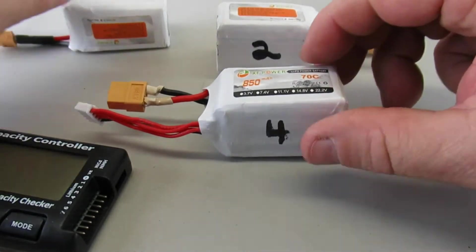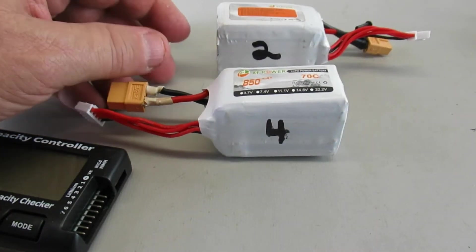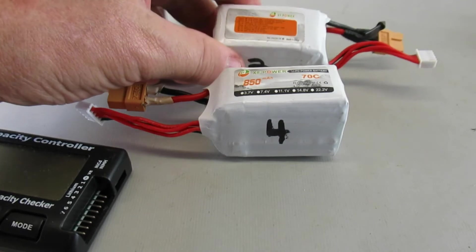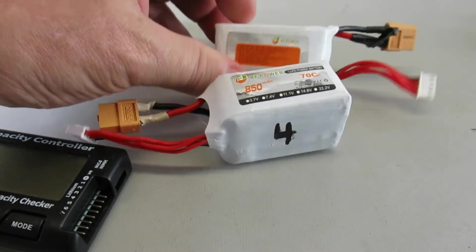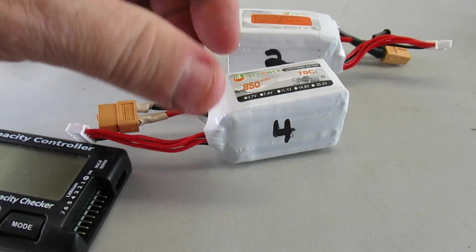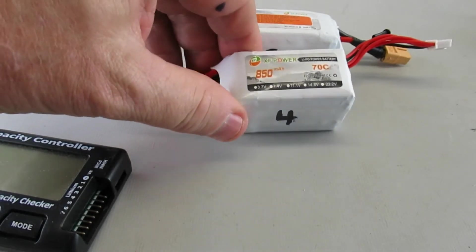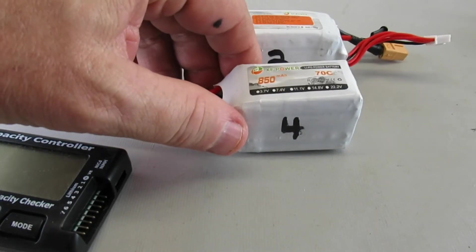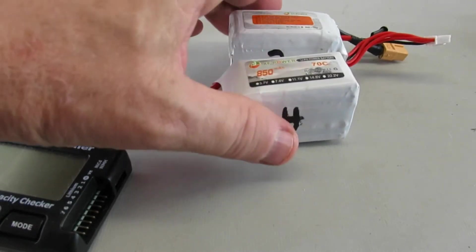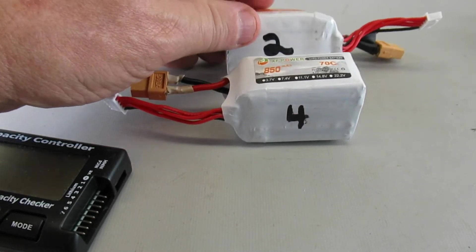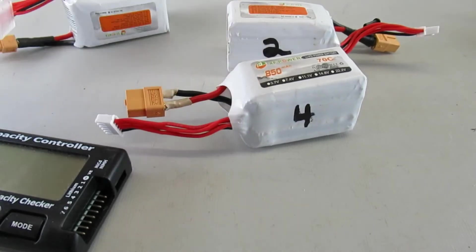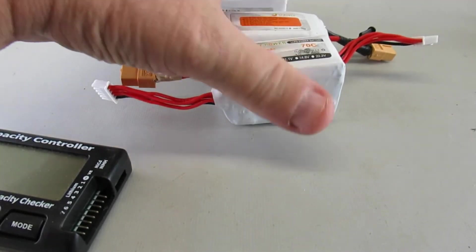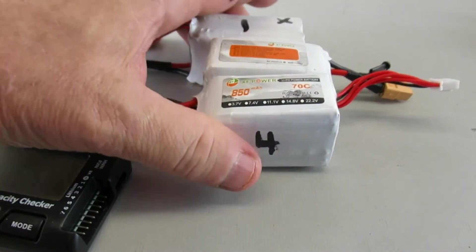So the testing of pack number two, again these are 850s, it came out 808 instead of 850. And pack number four came out at 810, so they're very close. They haven't even lost 10 percent in two and a half years or so. So that's the story on those, and I got those on Amazon originally.